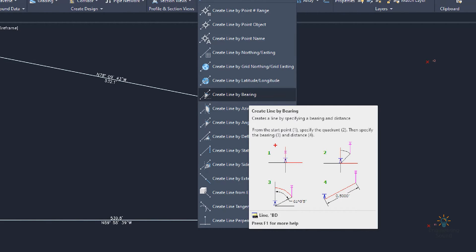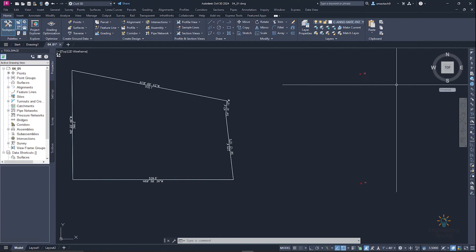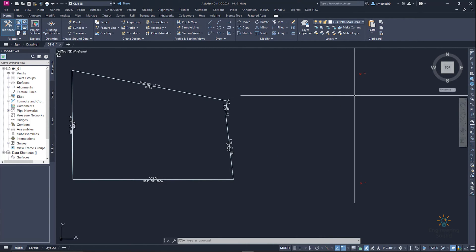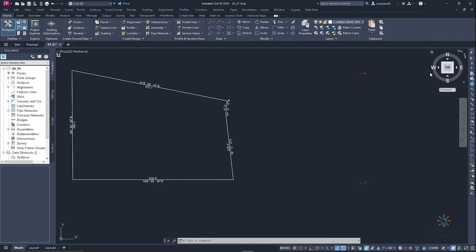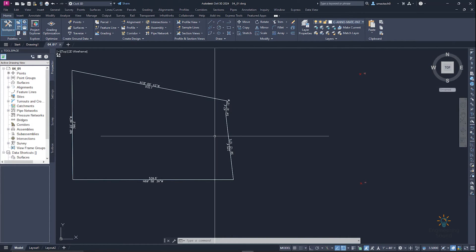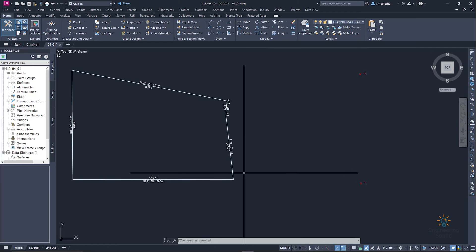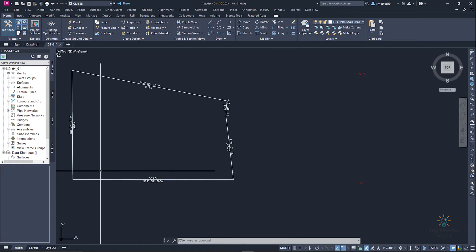We have the quadrant system with four quadrants: north to east, east to south, south to west, and west to north. So we have these four types of quadrants — just keep that in mind.